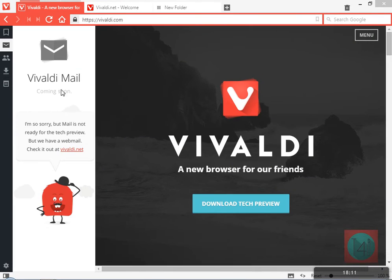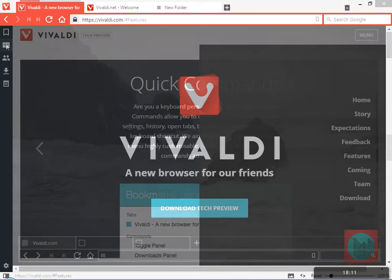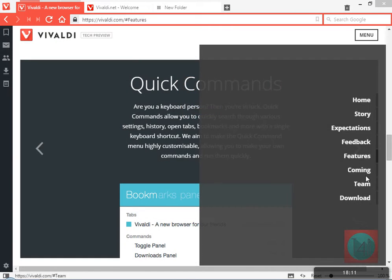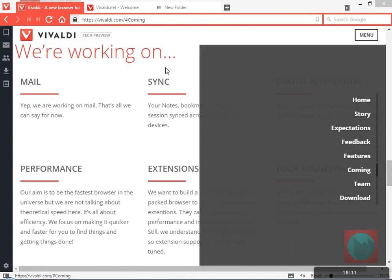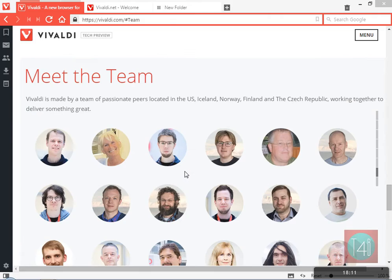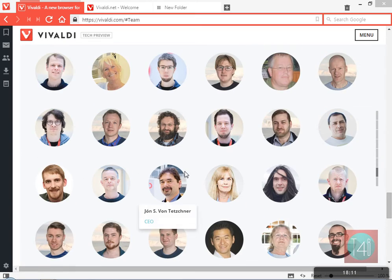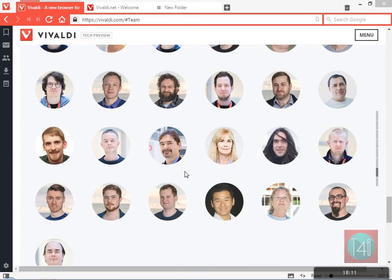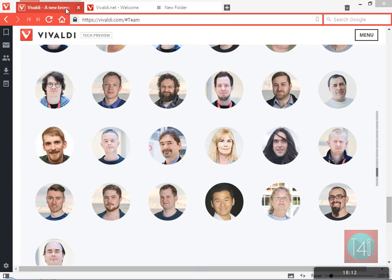Vivaldi is promising about a new feature, mail, that is not available in this preview. They are promising in upcoming versions: extension, mail, signing, and navigation performance. This is from the Opera team. I am a little bit stuck with this browser.